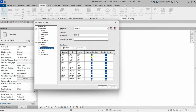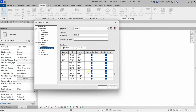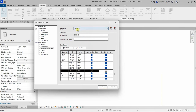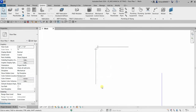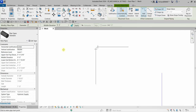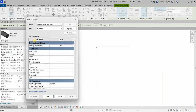You can check or uncheck sizes from the list. For example, for Copper K, if you do not want the six-inch size, just uncheck it. Then go to Systems, select the pipe tool, and make sure you're using Copper K — the six-inch option will no longer appear.